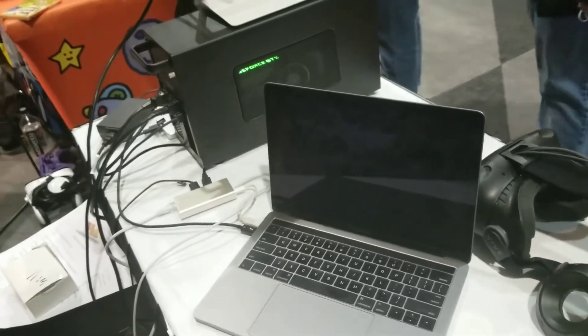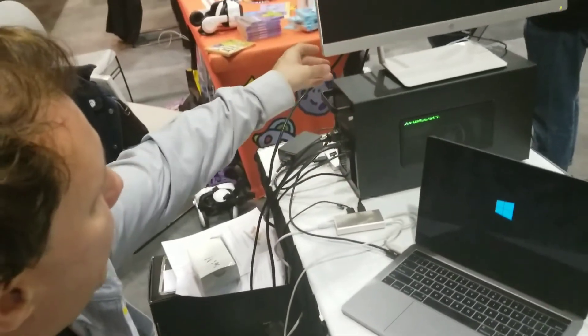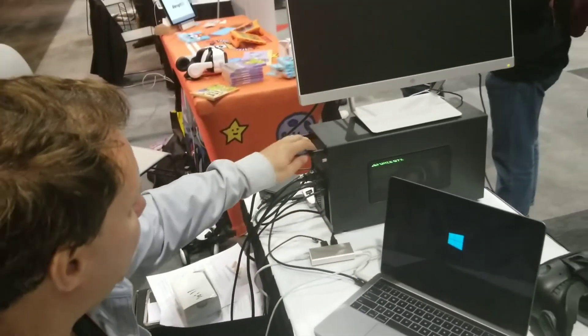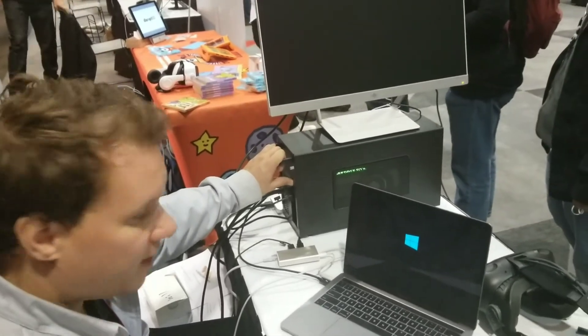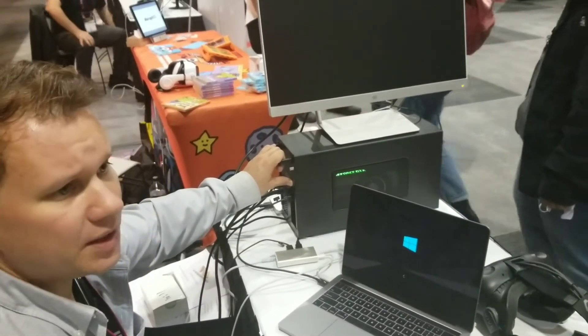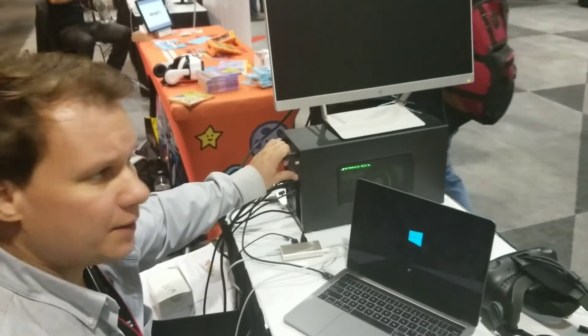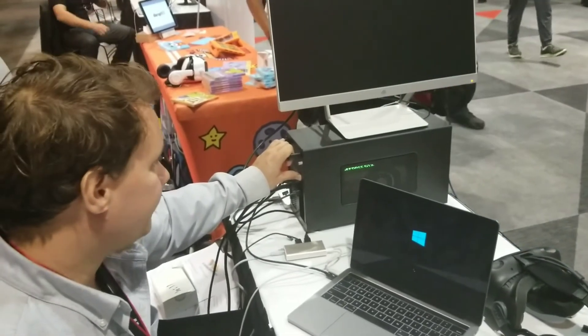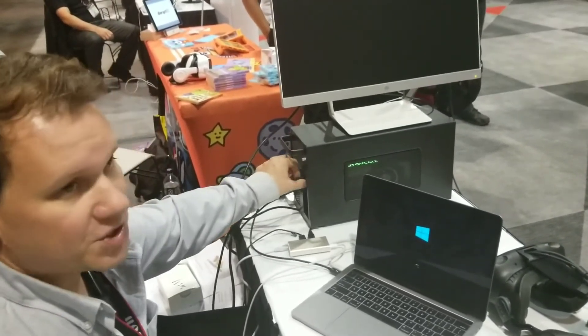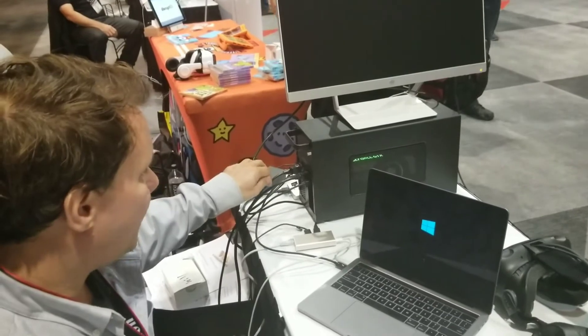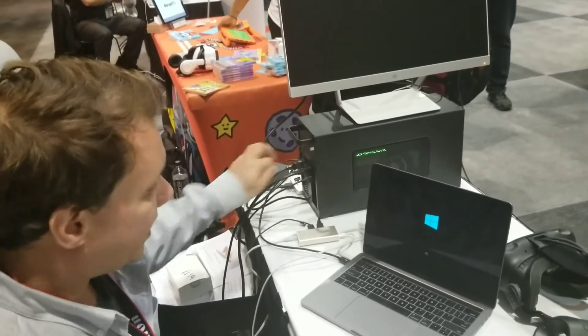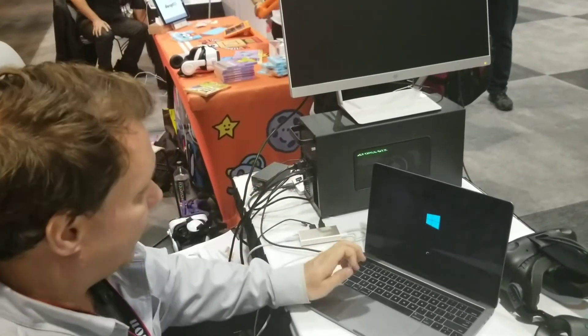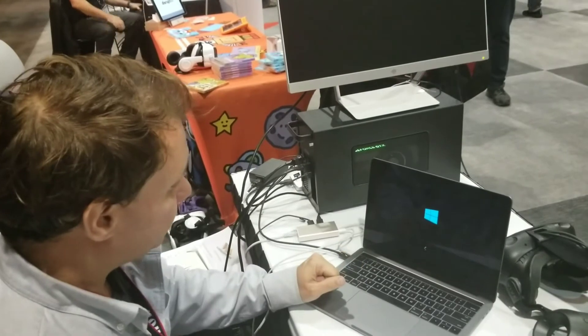Now, you're going to notice that after this boots, the display that's plugged into the graphics card may not immediately power up. If it doesn't, it's as simple as just unplugging the HDMI cable or the DisplayPort cable and plugging it back in. So let's see what happens here.